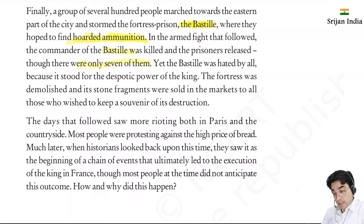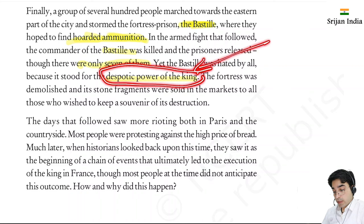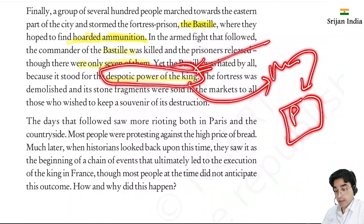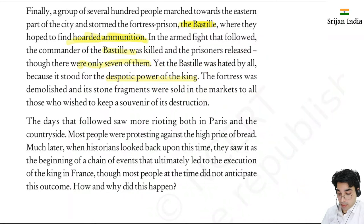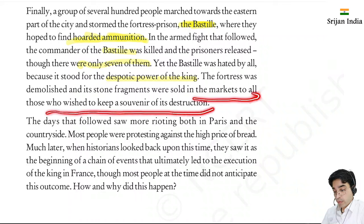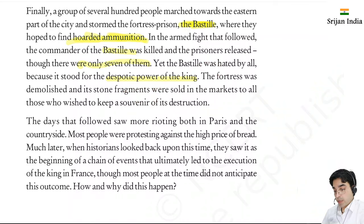The Bastille prison was hated by all because it stood for the despotic power of the king - it was symbolic of monarchic power. Because people hated the king, they also hated this prison. The fortress was demolished and its stone fragments were sold in the market to allow those who wished to keep a souvenir of its destruction. A souvenir is something we keep in memory.